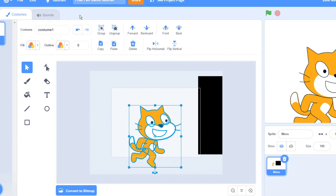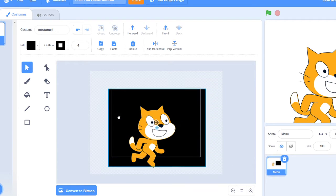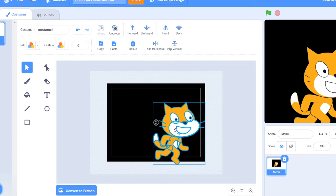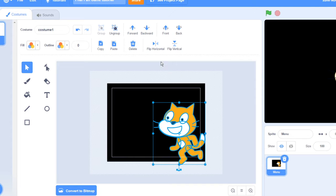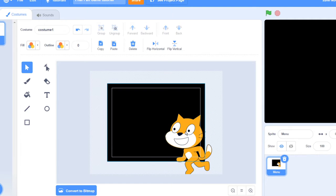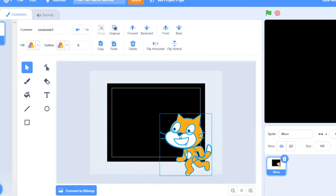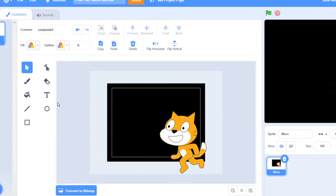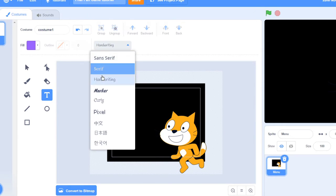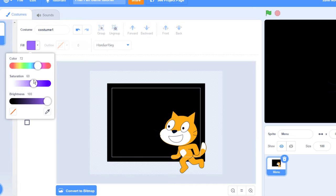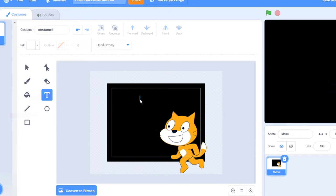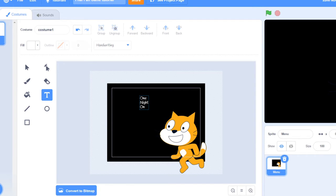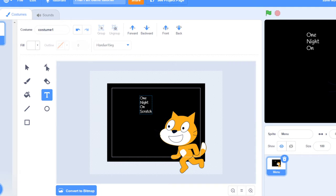You can group all of these items together and then flip this around like this and then do one night at Scratchies and like the handwriting or something. One night on scratch.